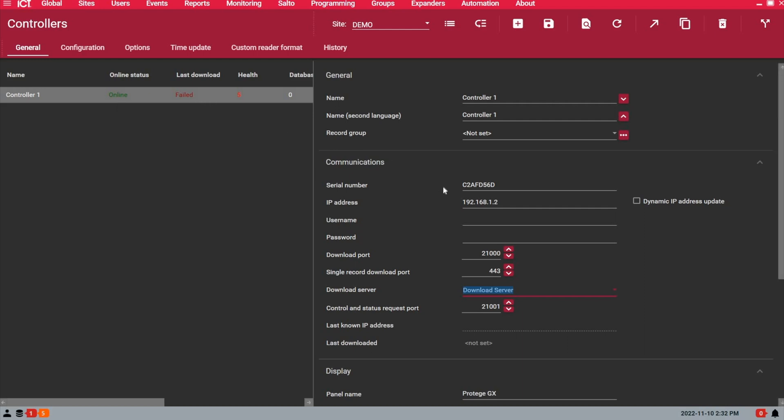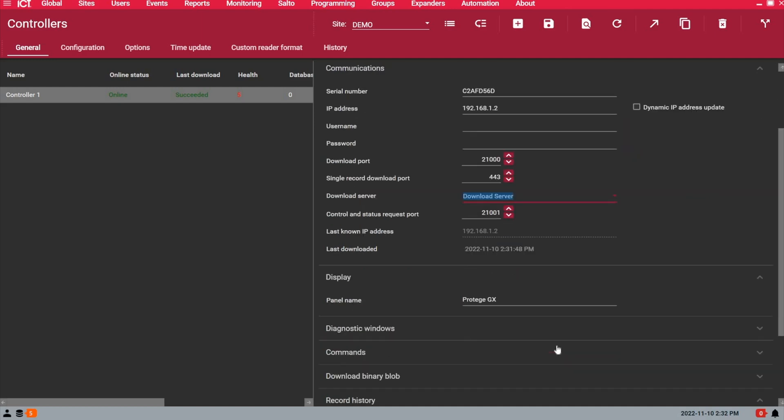The download status has failed mainly because I didn't make any changes so far, but I can force a download or you see actually it came online. So that's perfect. So I know my controller is online. I know that the last download was successful. If I refresh the page, you see the last time a successful download was done. So it's today at 2:30 PM.